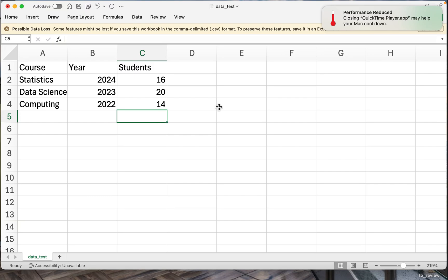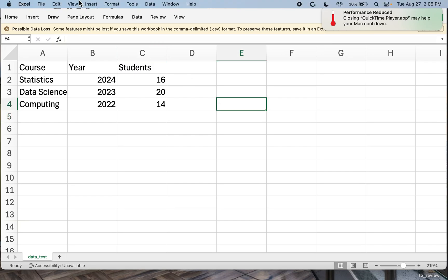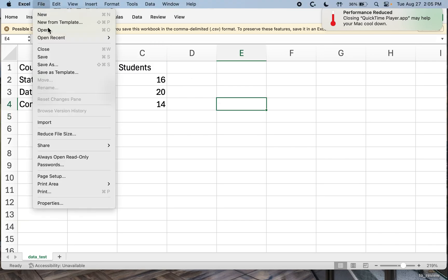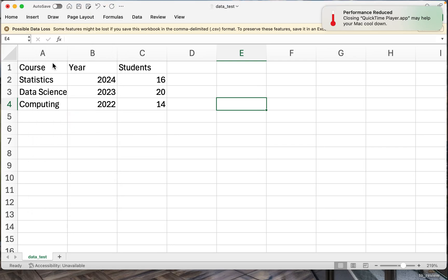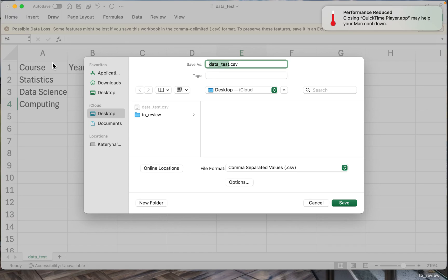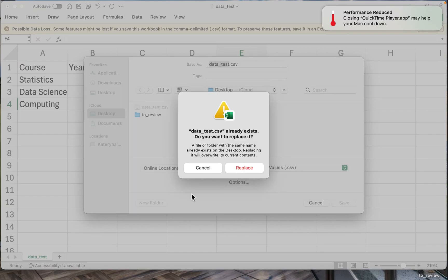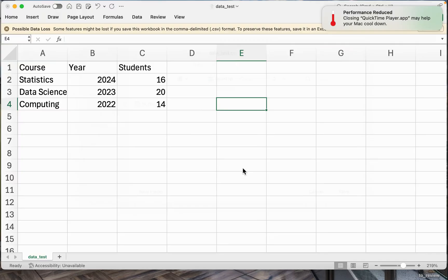But for now, we can save it as a csv data. So it will be comma-separated values. Save. Replace. And that's it.